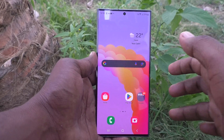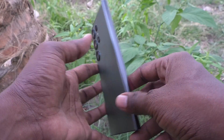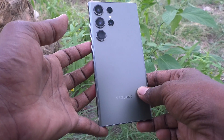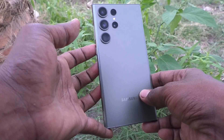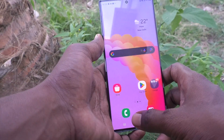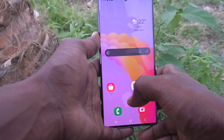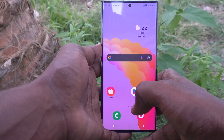Hi friends, welcome to Five Minutes Tech YouTube channel. Here is the Samsung Galaxy S23 Ultra 5G smartphone. In this video, you will learn how to check the RAM value in your Samsung Galaxy S23 Ultra 5G phone.